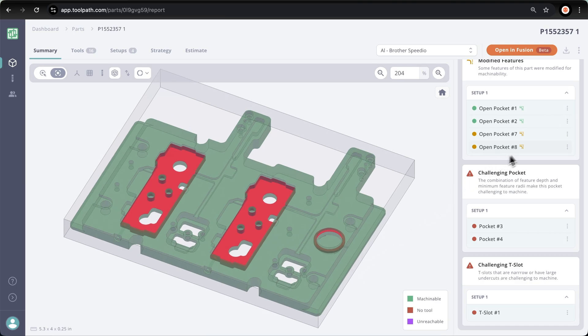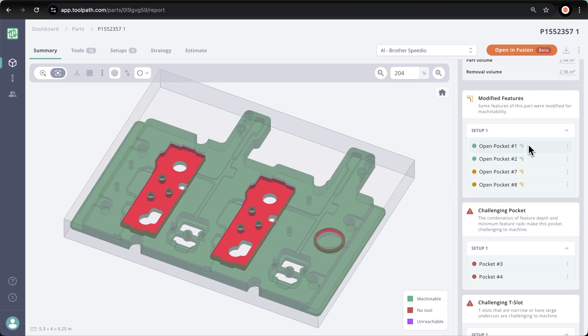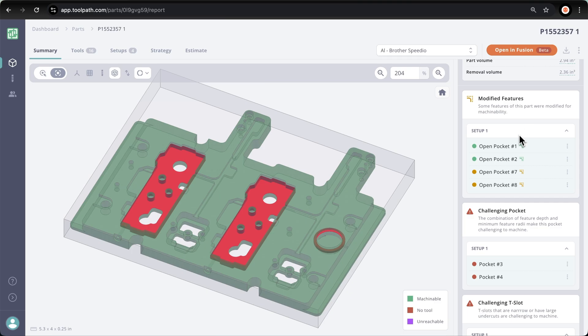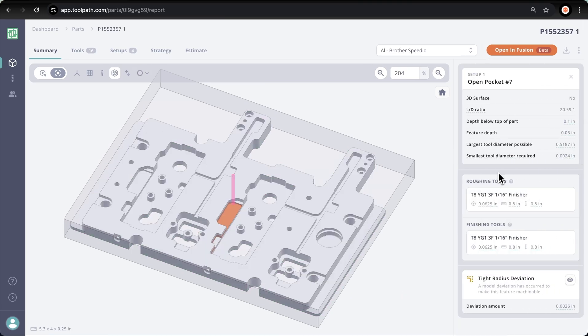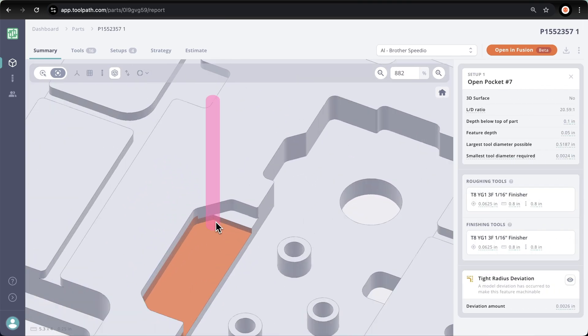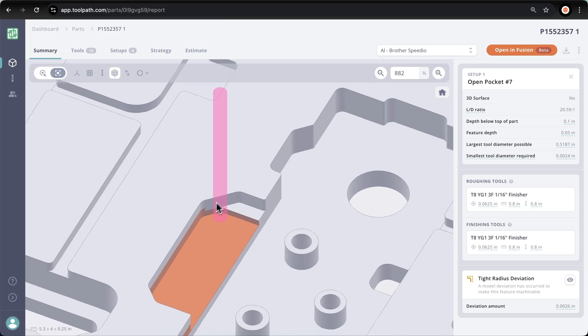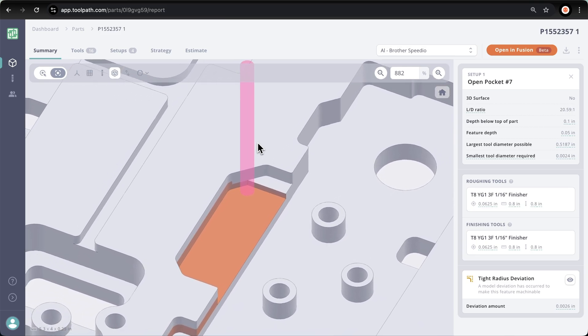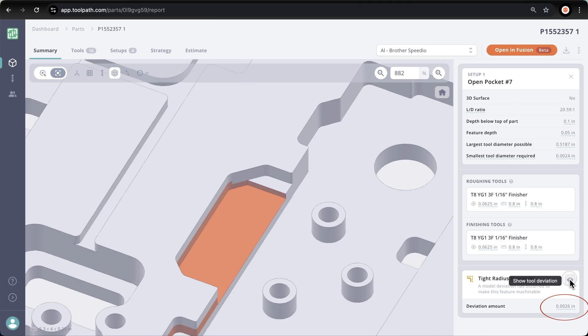The last thing to note in the summary tab is the modified feature section. If I click this open pocket number seven, we can see that this pocket is going to be machined with our smallest tool, a sixteenth inch end mill. A fillet was missed during the design of the part, leaving a sharp corner. Toolpath calculates the deviation amount of 2.6 thou, and we can also toggle on and off to show the tool where the deviation occurs.